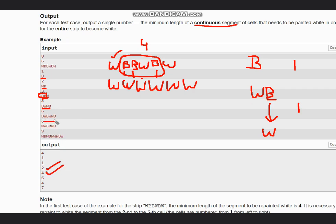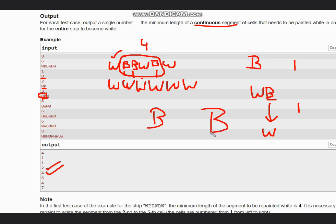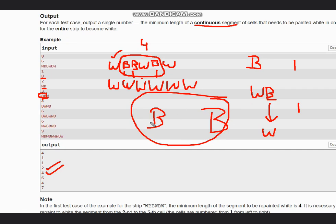For B W B W W B, we see we need to paint this one, this one, and this one, but all of them are discontinuous. Since the first element is also black and the last element is also black, we need to take the whole area into consideration. So the output is six. Now for B B W B, the first two are black so we take the rest: the answer is four. And for the next one the answer is seven, because we start from the first B and end at the last B.